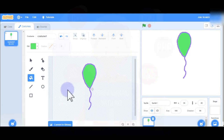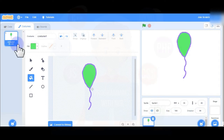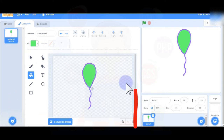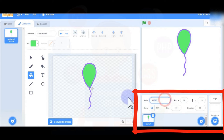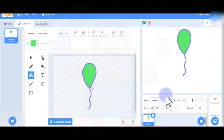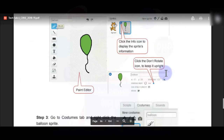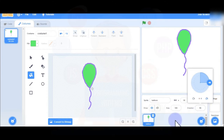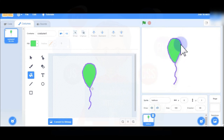Your balloon is now created. In the sprite information, give the name 'balloon' to this sprite. Then go to Direction and select Do Not Rotate to keep it upright. Now my balloon is on the screen.